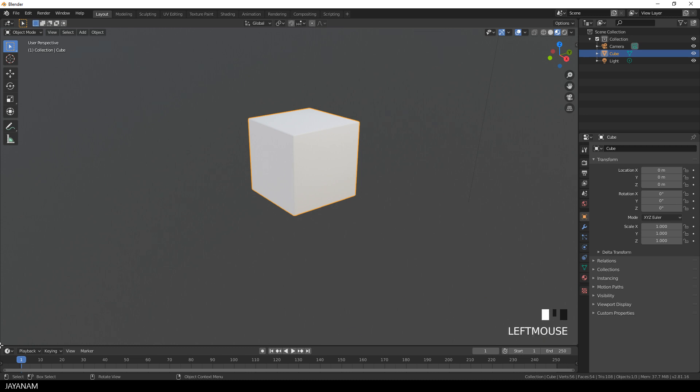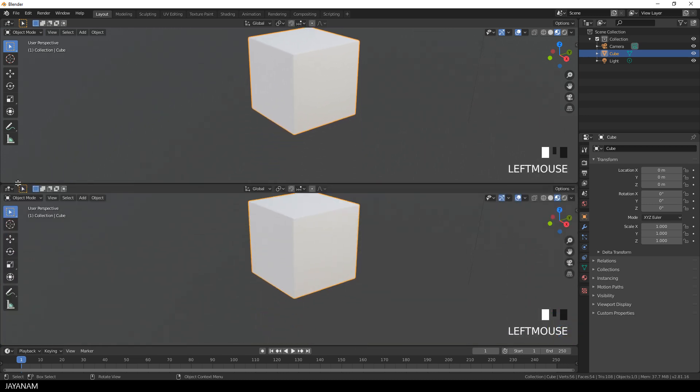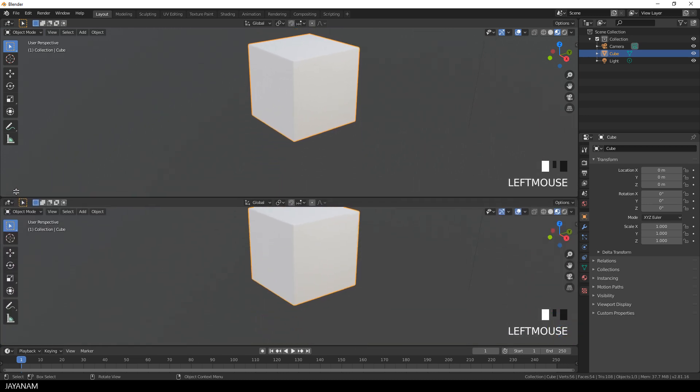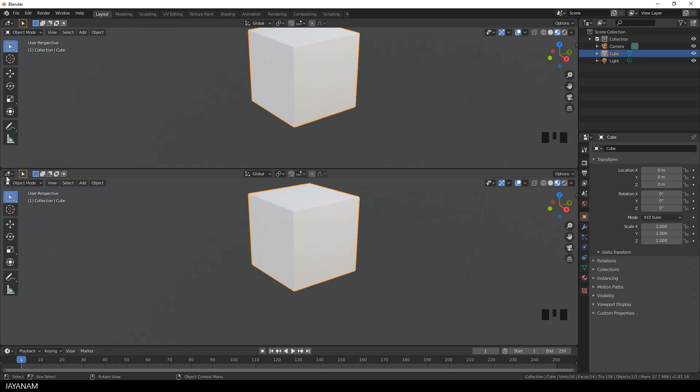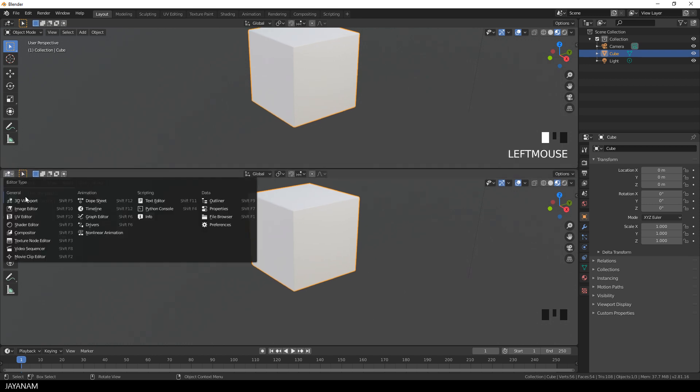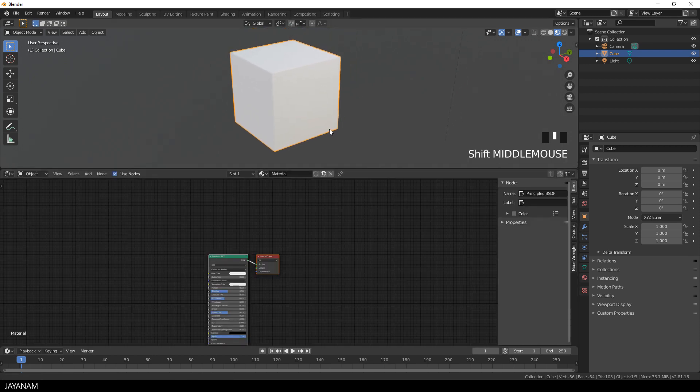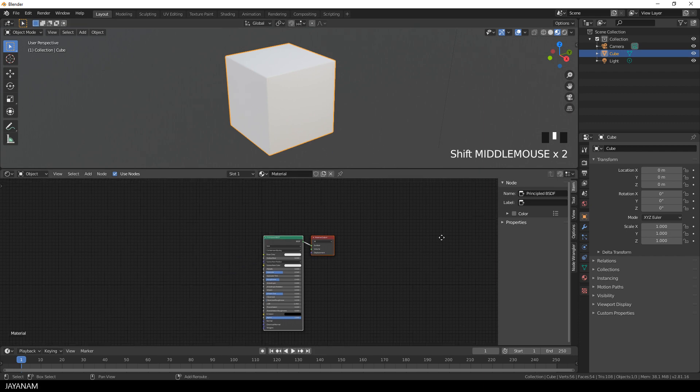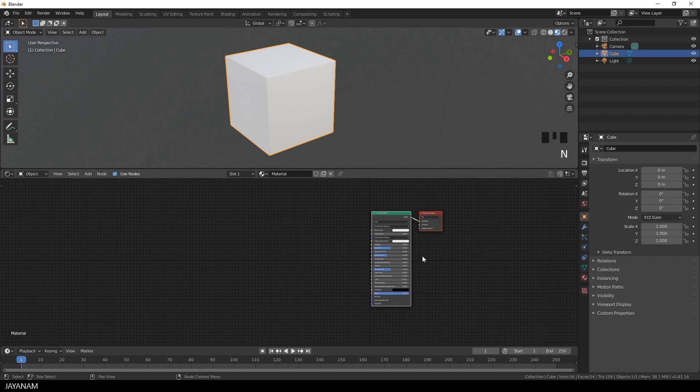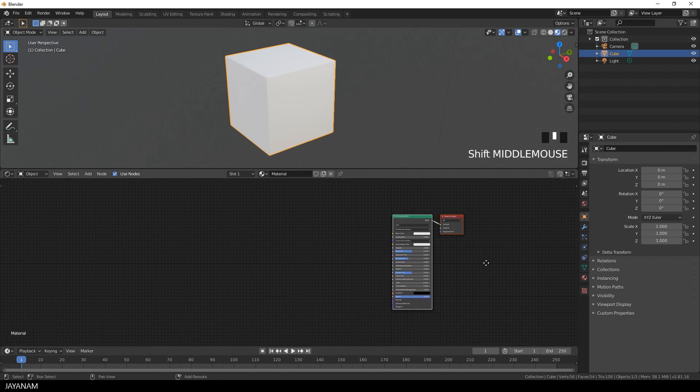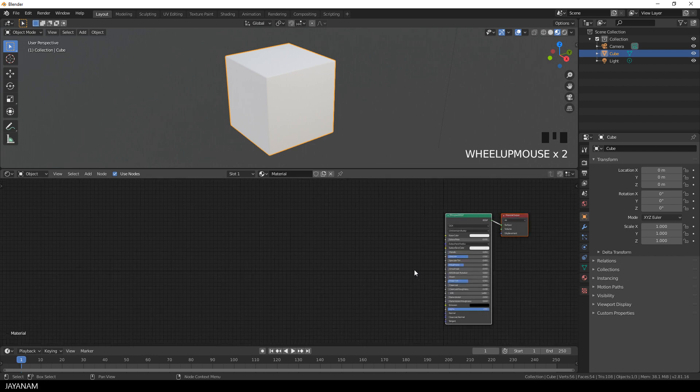Okay, now I drag out a new window and this will be for the shader editor. So I select it here, shader editor, and here you can see the default material for the cube. It has a principled shader and it is connected to the surface input of the material.